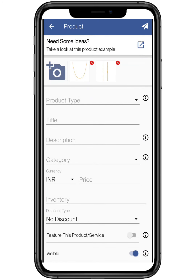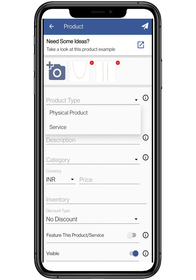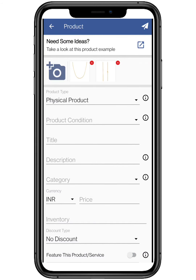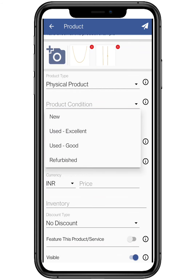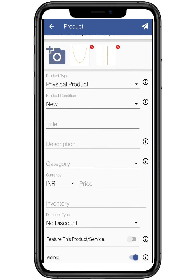Select the product type — whether it's a physical item or a type of service. Now select the condition of your product, whether you are selling a new one or a refurbished one.